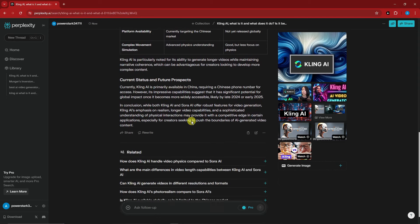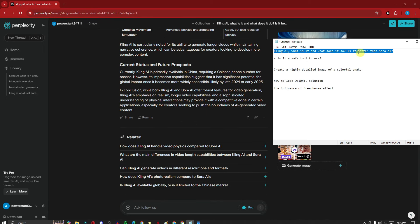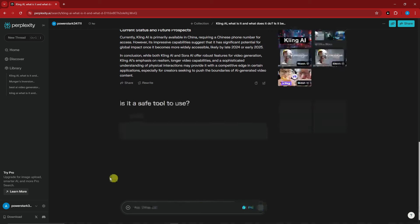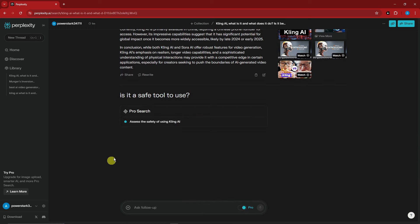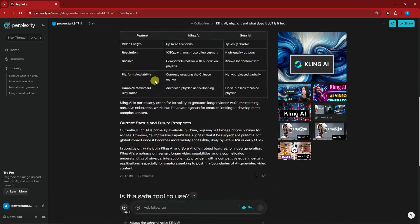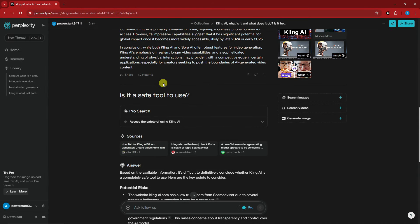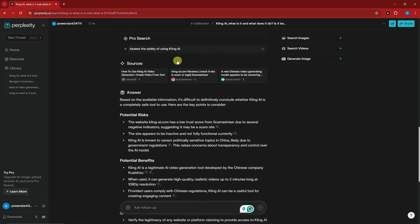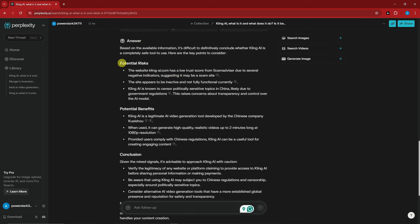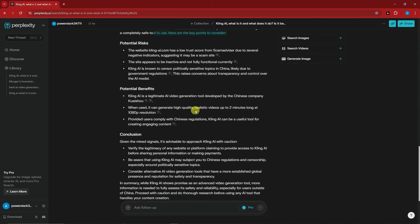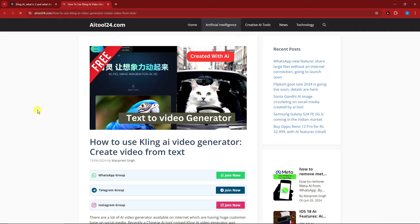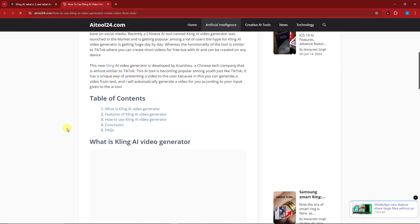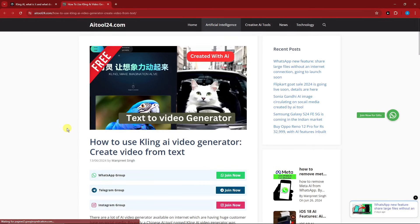Speaking of following up on your question, you can ask a follow-up question. Think of it as talking to a person or an AI. I can now ask, 'Is it a safe tool to use?' As you can see, I'm still asking about Cling AI. It understands I'm asking about the previous topic. The sources show access safety of using Cling AI with potential risks, benefits, and conclusion. This is a very good source.